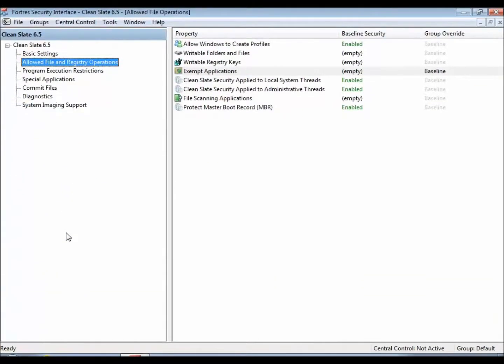Hello, this is Ryan from Fortress Grand and today we're going to give you a quick rundown of the Exempt Applications property, which is found inside of CleanSlate, underneath allowed file and registry operations.